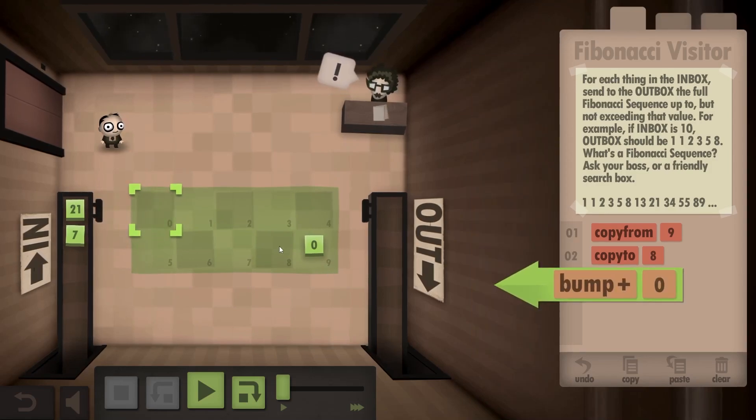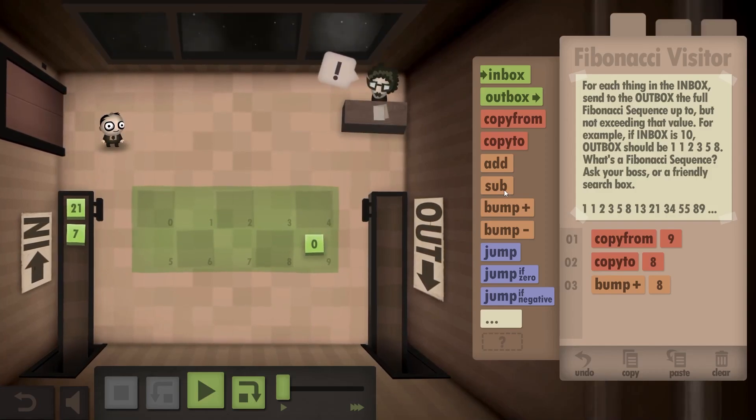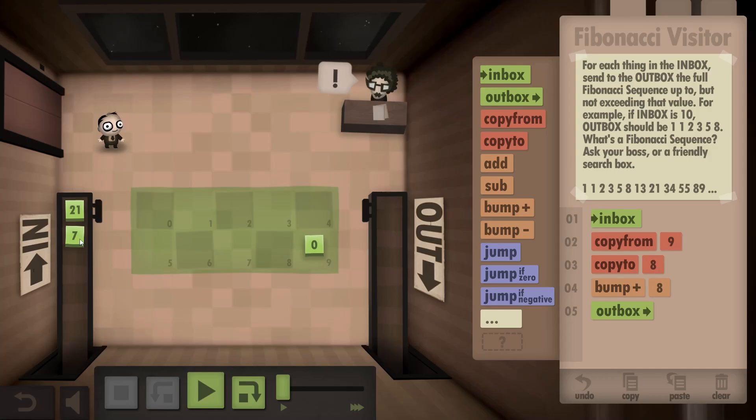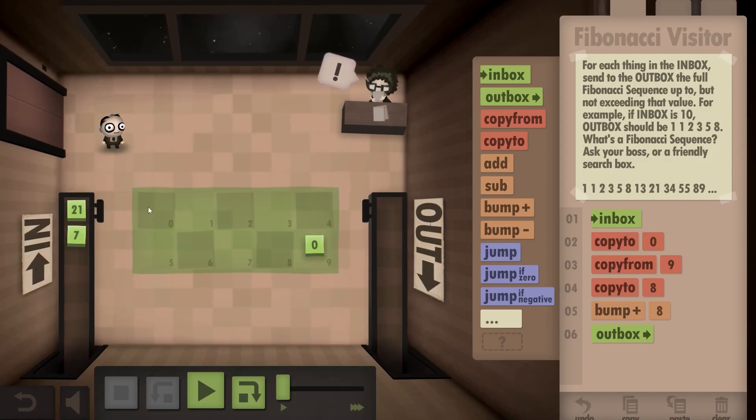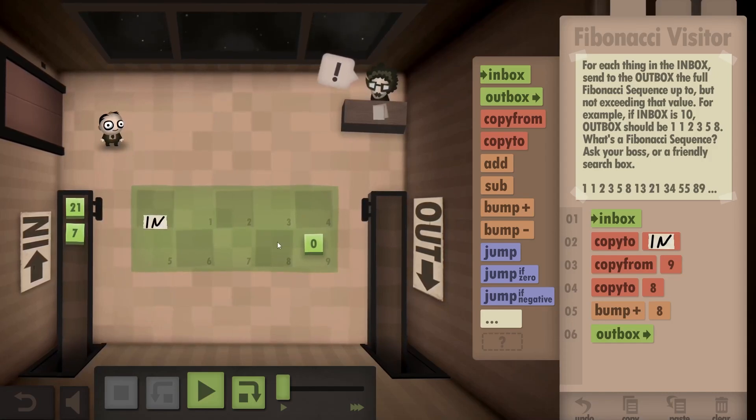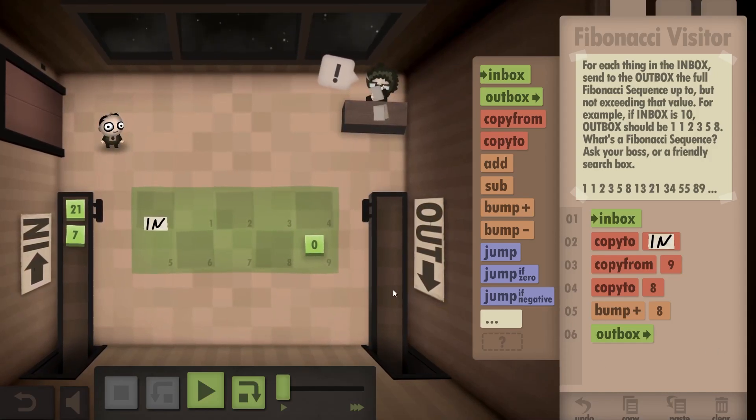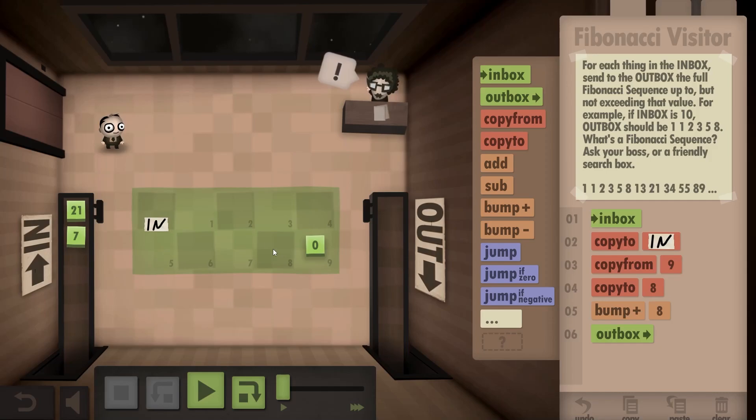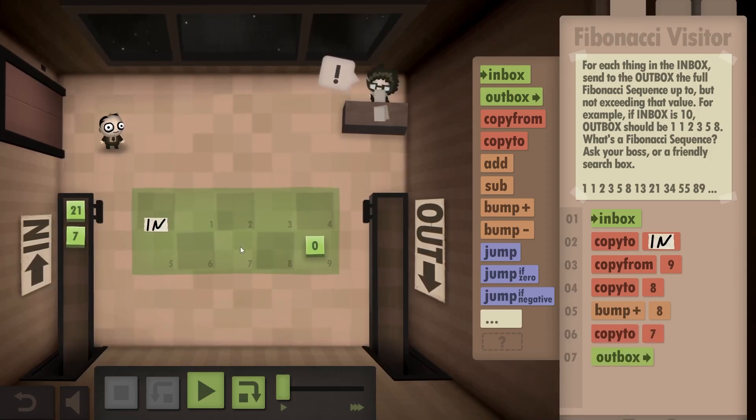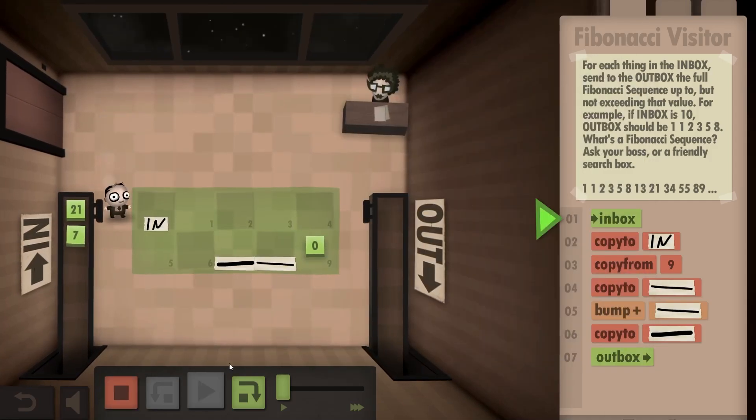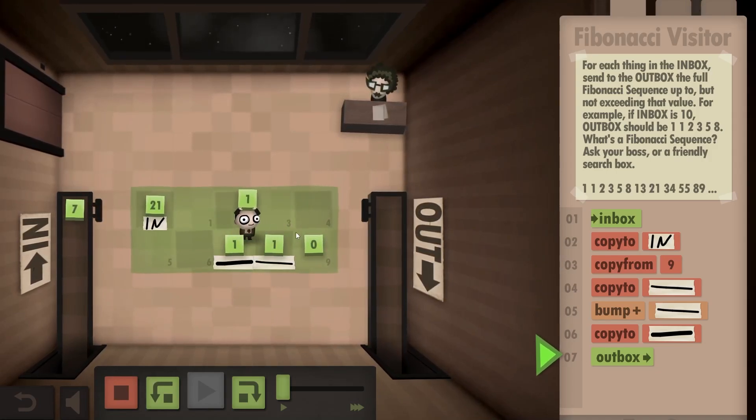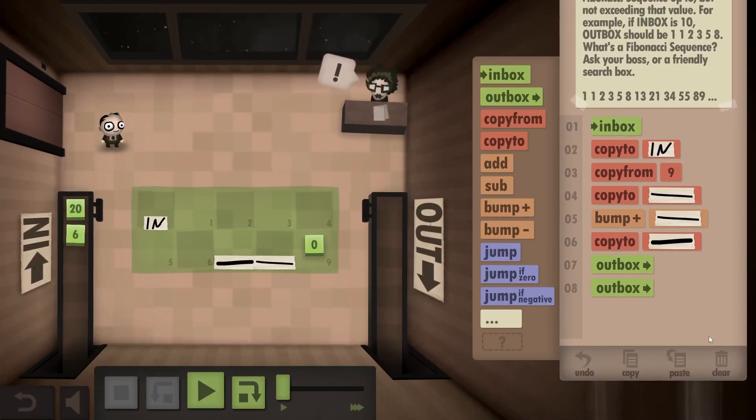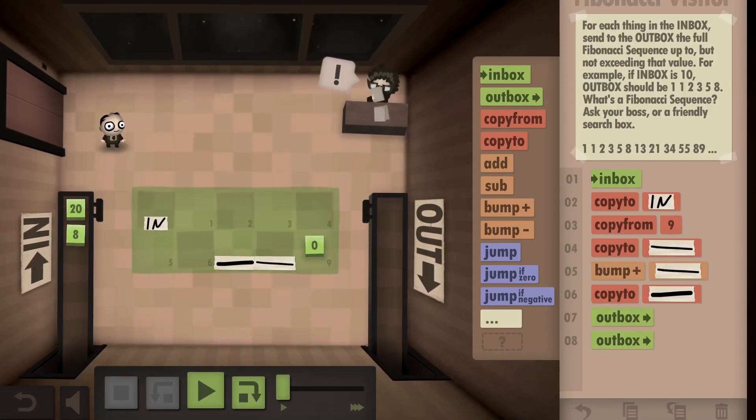First take the zero and put it here, then bump up this position. We're gonna have a one there and a one in our hands. I'd say we outbox that. First off, we need to take stuff from the inbox and put it here, so this is gonna be the input. Then we take the zero, put it here, make it a one and outbox that. Just the beginning is a little rough.